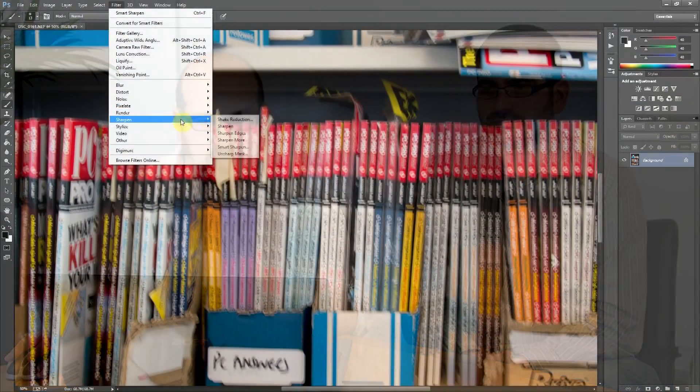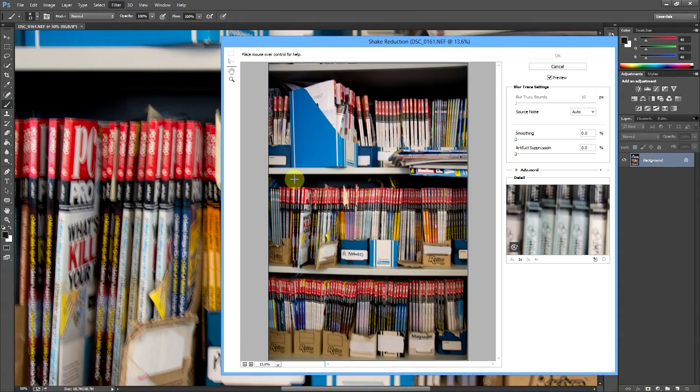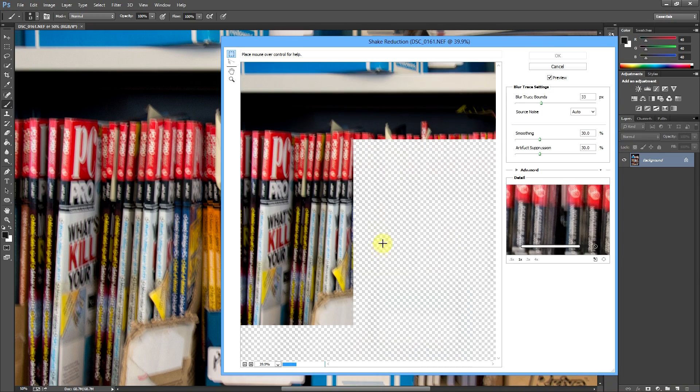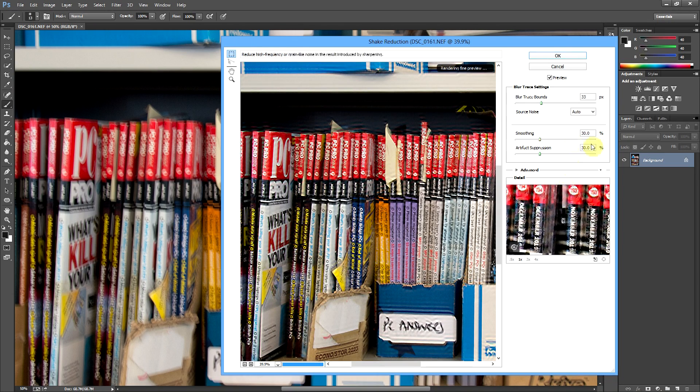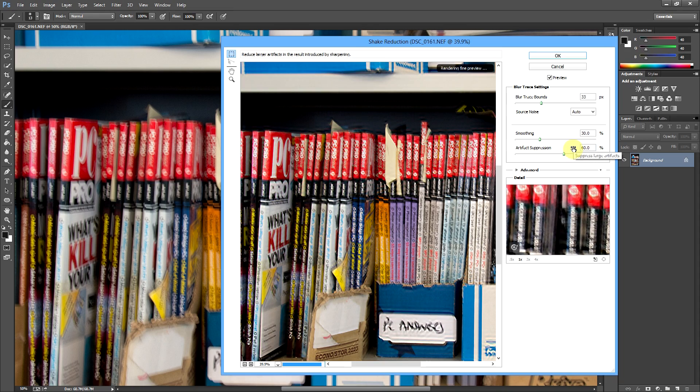The next thing that Adobe mentions is this new camera shake reduction feature, which you can use to, they say, salvage pictures which have been ruined by a shaky camera. I'm not sure the results are all that great. As you can see, it's very contrasty, it's very noisy.